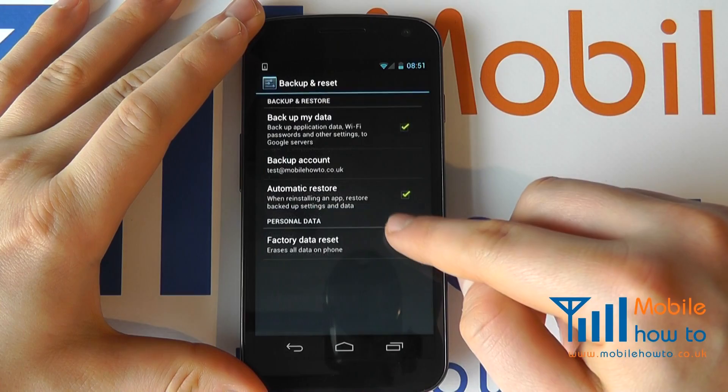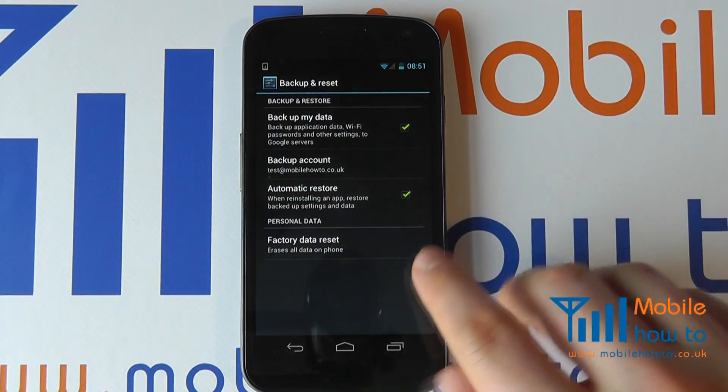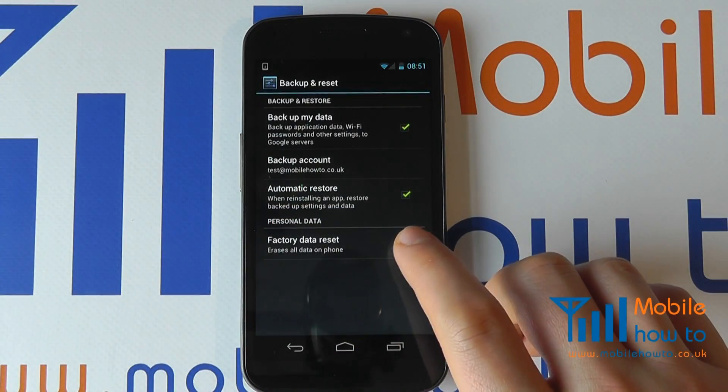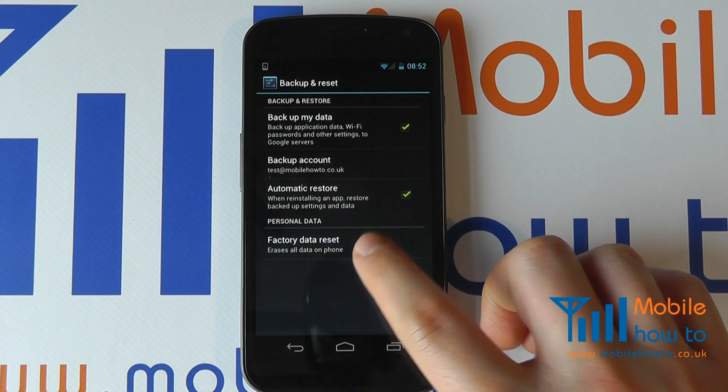Click Backup and Reset and you will see the option for a factory data reset. Click this.